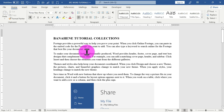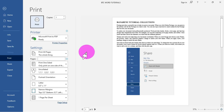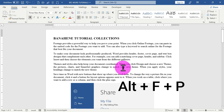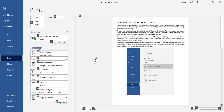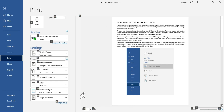Another way to access the print settings interface is to hold Ctrl+P — this also jumps you to the print settings interface. You can also hold the Alt key, then the letter F and the letter P on the keyboard. After pressing Alt+F+P, you get the same interface but this time with letter representations that help you access individual commands within the print settings interface.